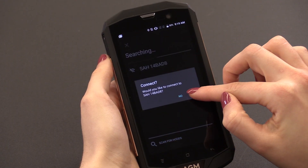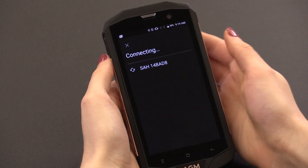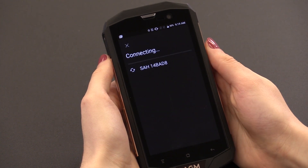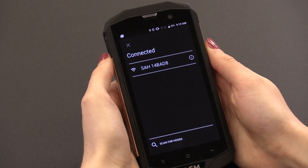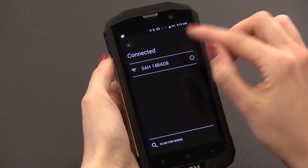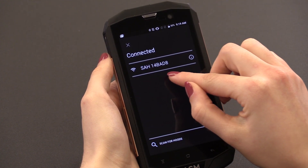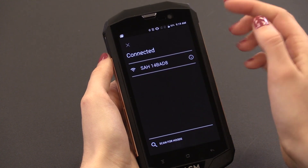After connecting for the first time, the application software will remember the name and automatically try to reconnect with your hood. This makes it easier when starting a new job or reconnecting if your hood ever loses connection to the app.